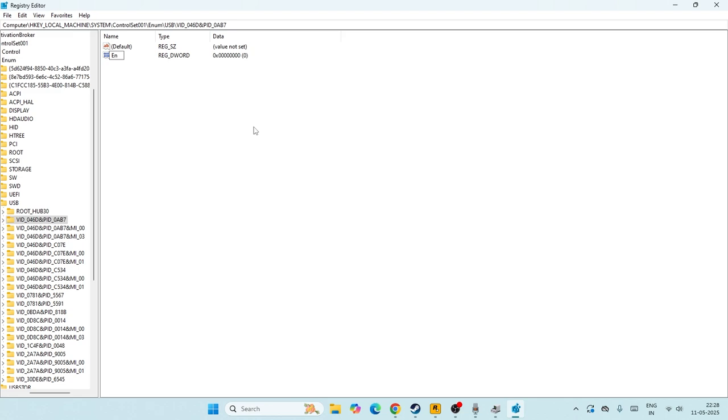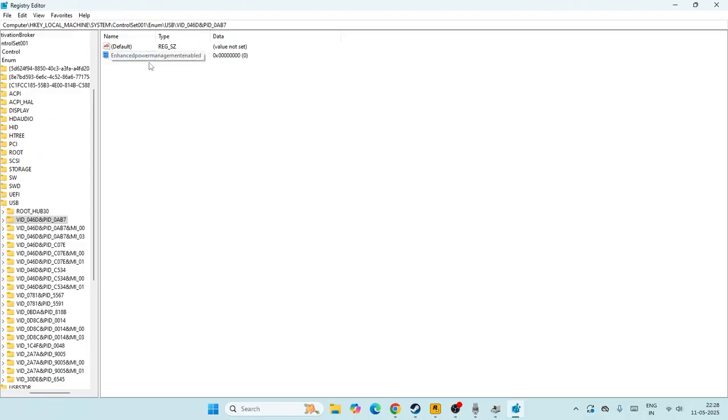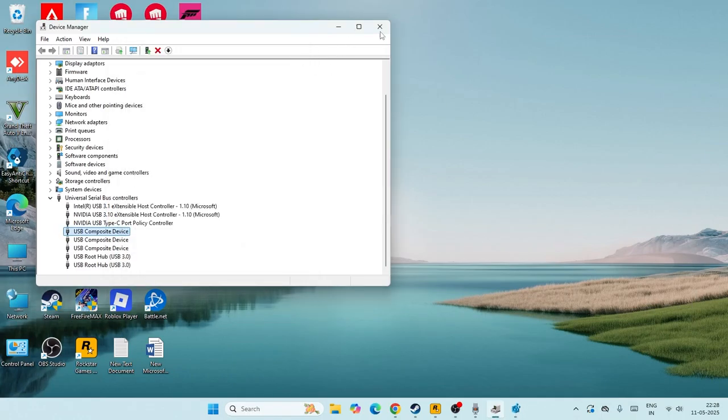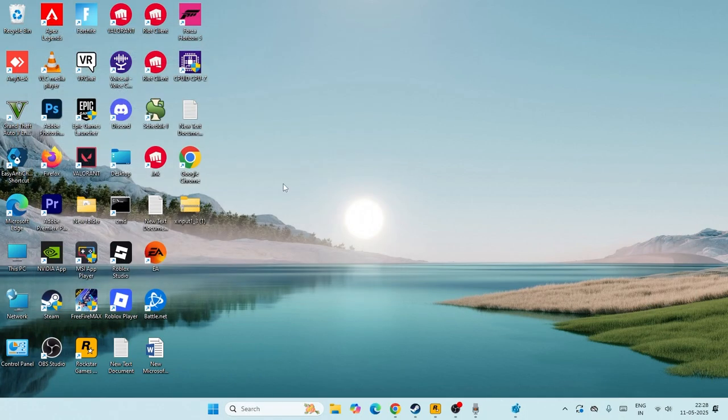Right click over here and go for new, go to DWORD 32-bit value. Here we need to create a key and name it EnhancedPowerManagementEnabled. Create this particular value, then you have to give this particular one over here like this.